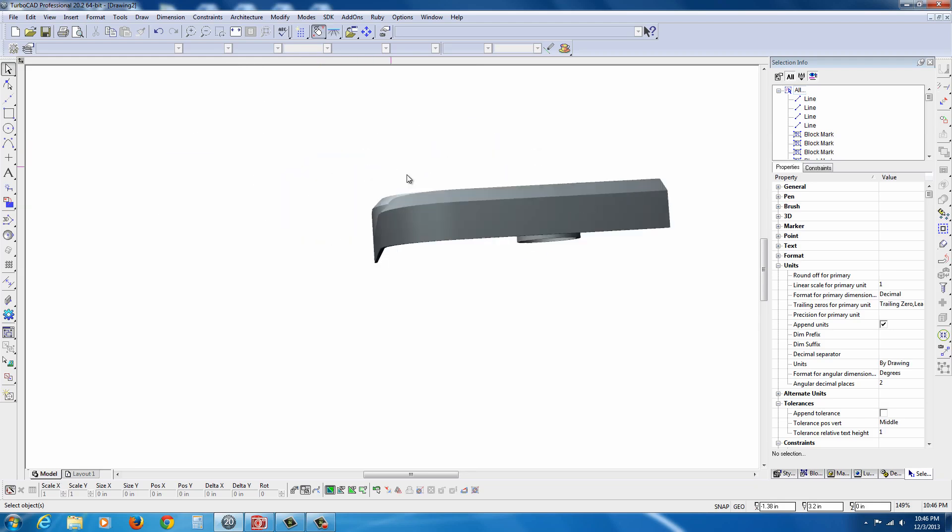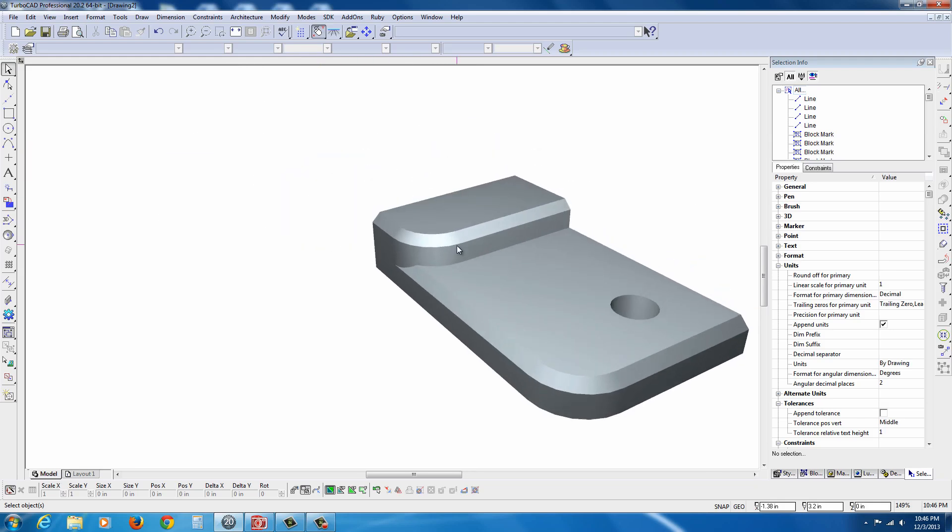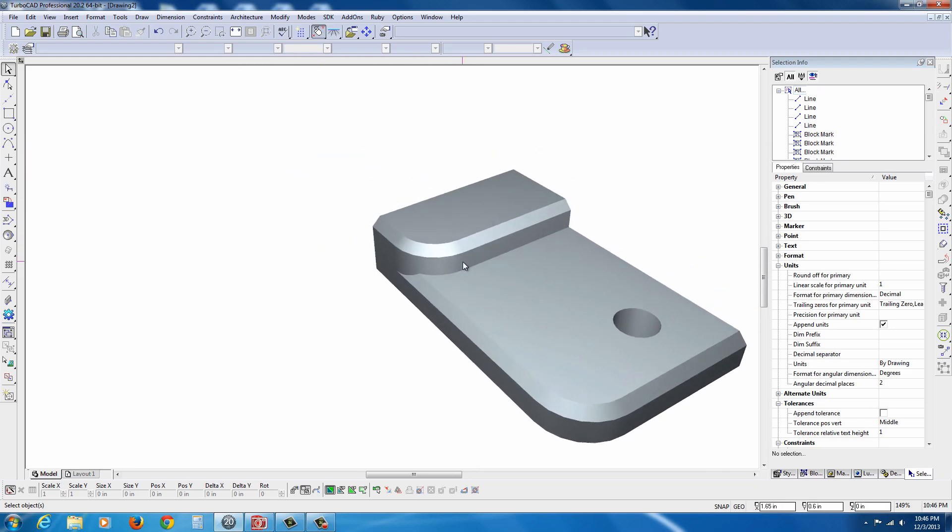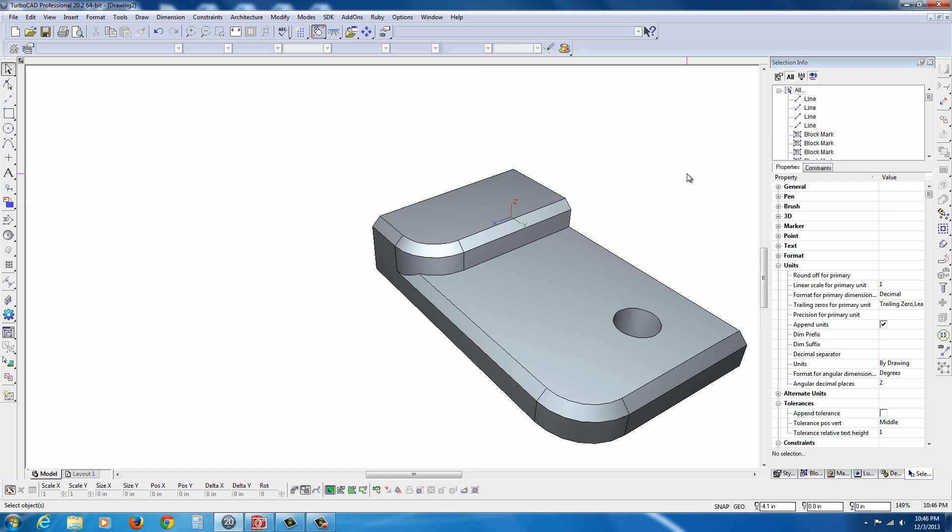It's going to be shelled out. It's going to have some chamfers, some fillets, some holes, and extrudes. So again, this is a solid modeling exercise. It's not architectural. So let's begin.